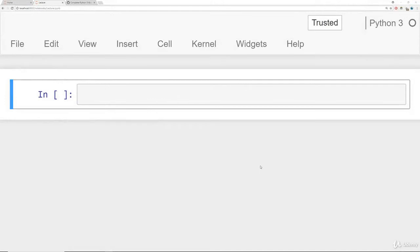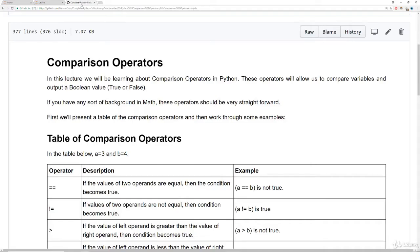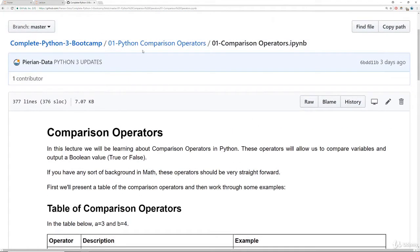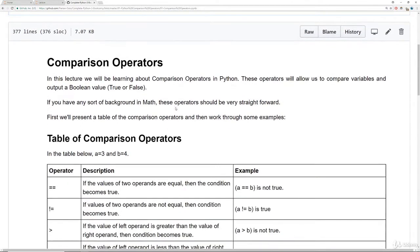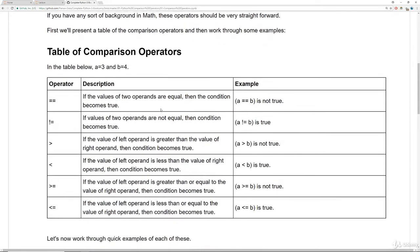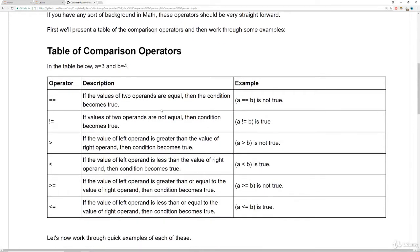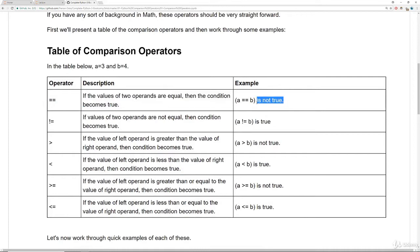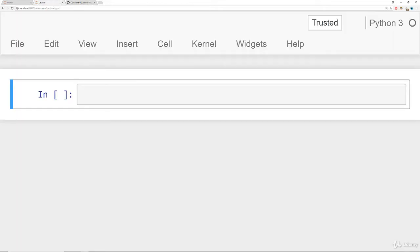All right, so here I am at a notebook. Before we get started, I want to briefly mention that in the comparison operators notebook that goes along with this lecture, underneath the comparison operators section, there's actually a table of comparison operators, same table from the previous assessment test that has the operator, the description, and then an example of it. So let's get started. We're going to walk through all of them, should be pretty straightforward, a little quick lecture here.